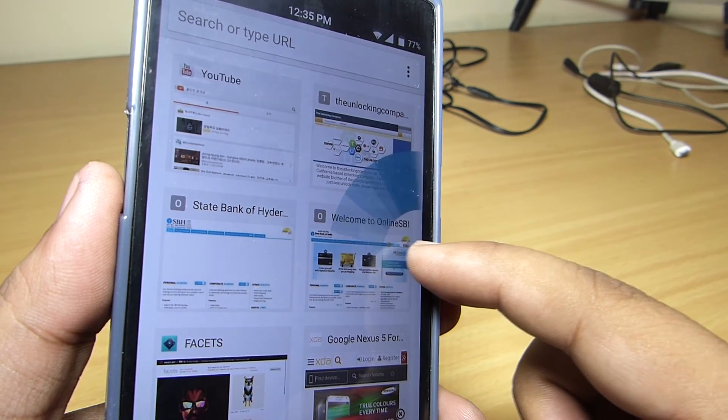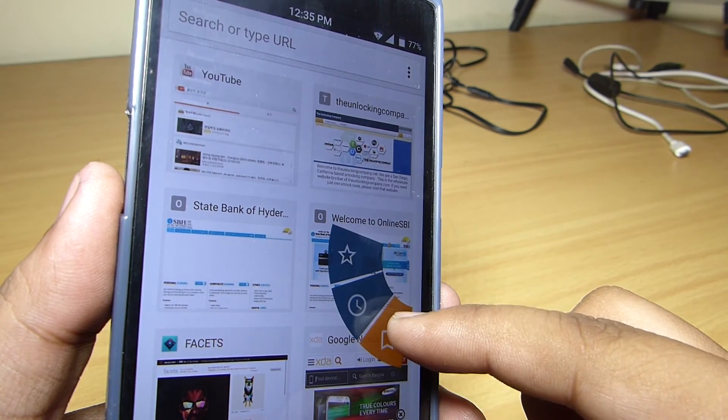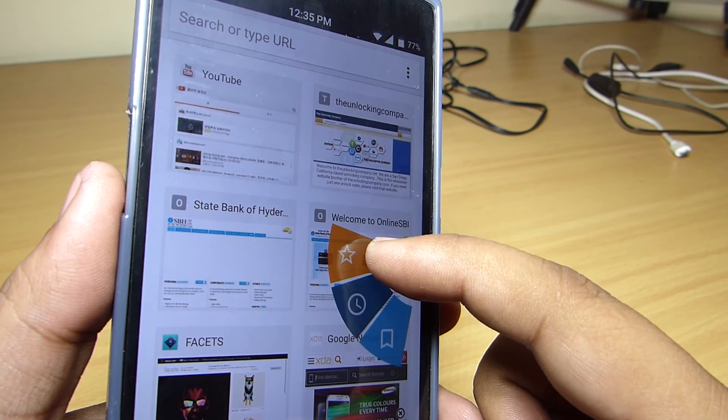You can also bookmark your page using this Chrome Pi option which is available on your Google Chrome.